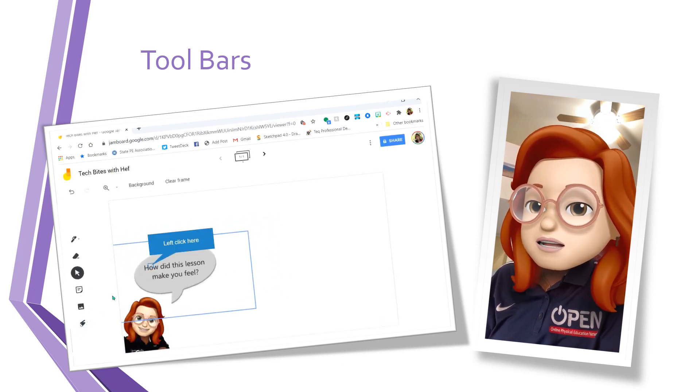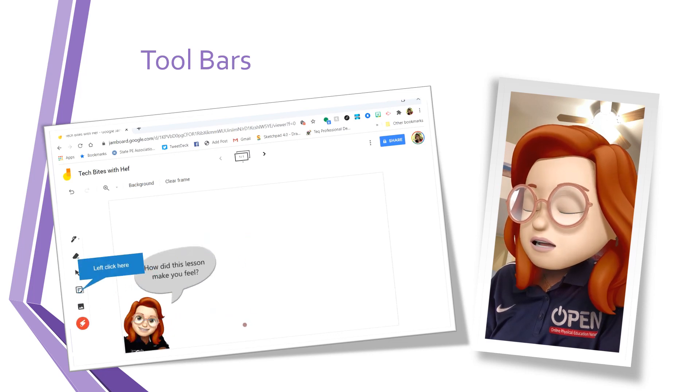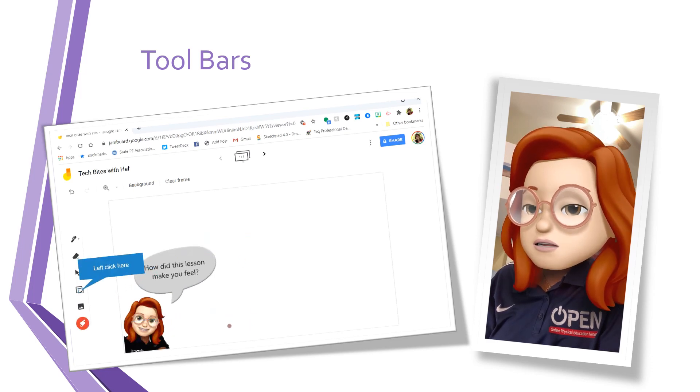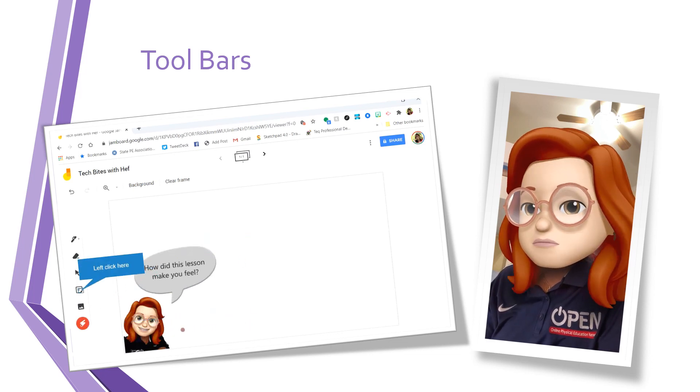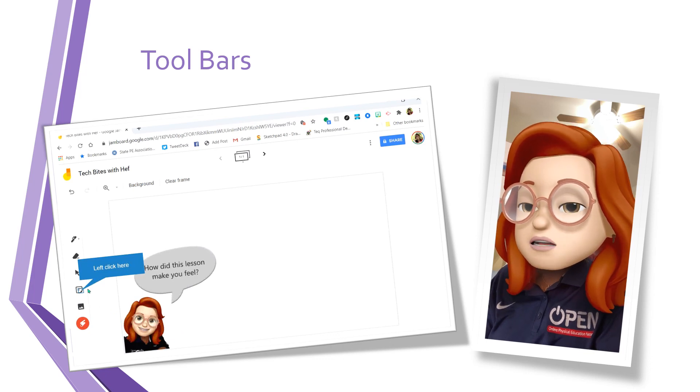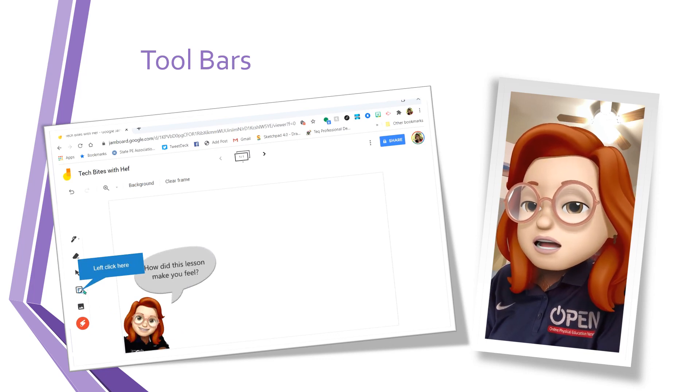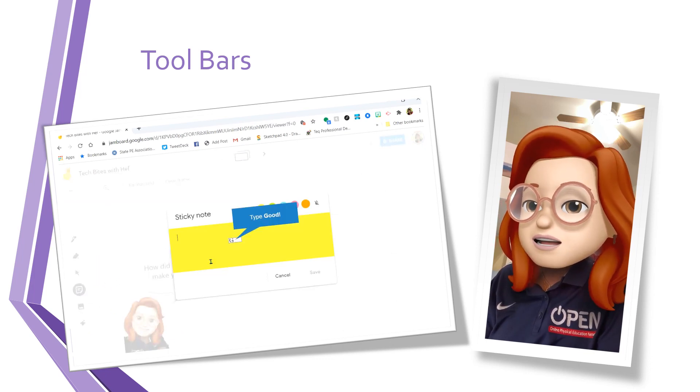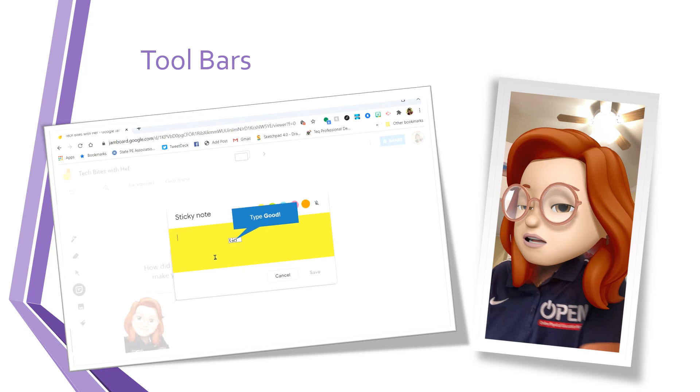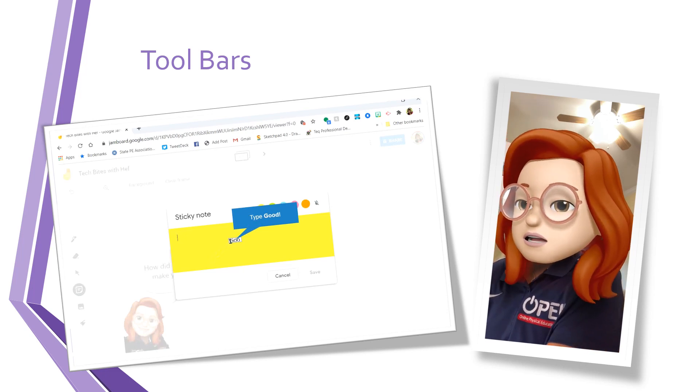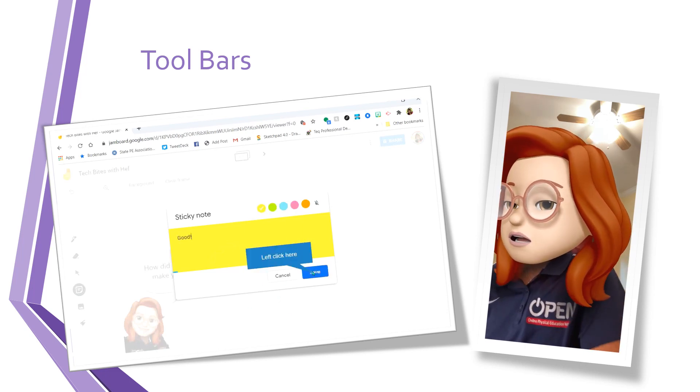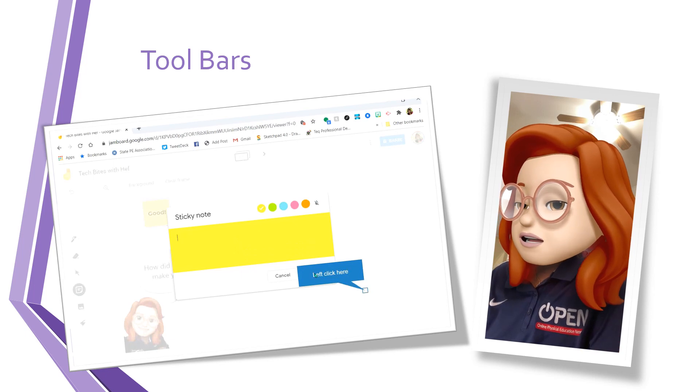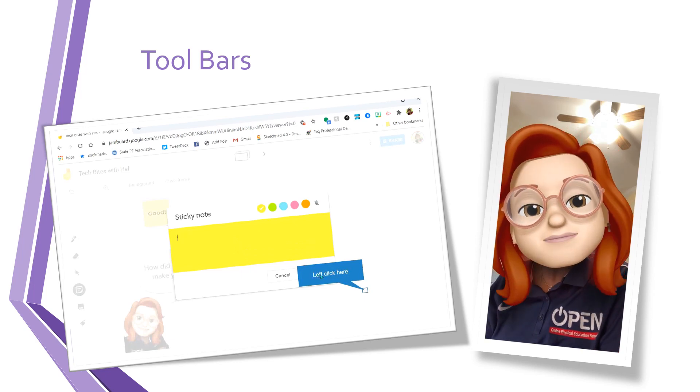Now I have a laser pointer and your laser pointer will just disappear. So now I can ask my students to answer the question with a sticky note. They'll type in their answer and then save it and it'll pop up.